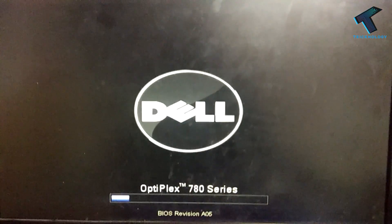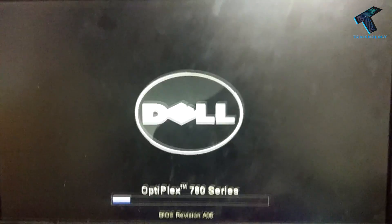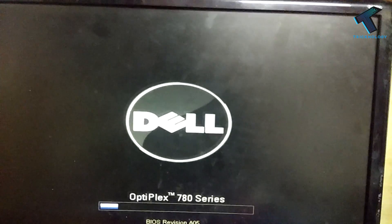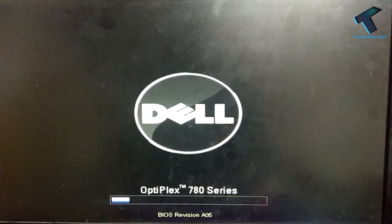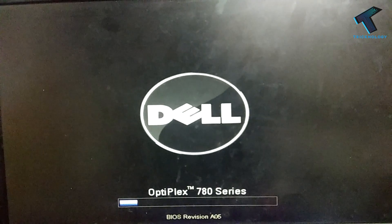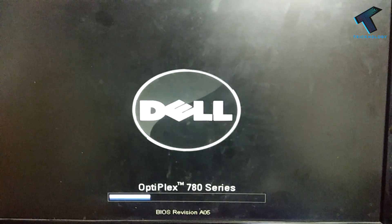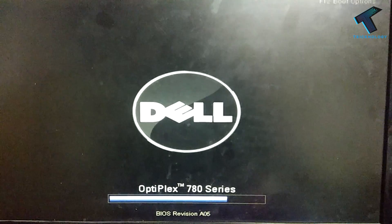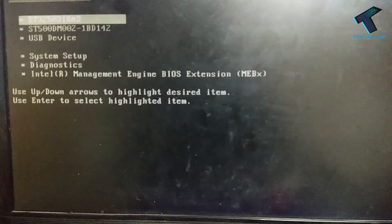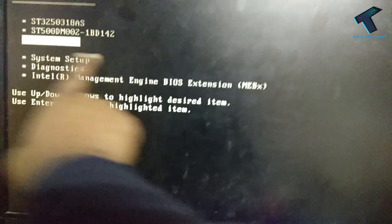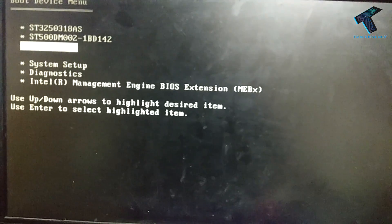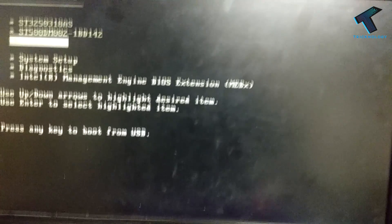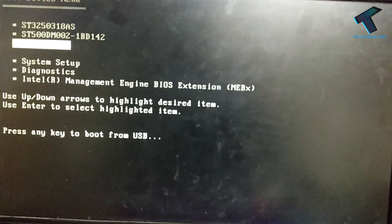Now you have to boot with your USB device. Choose USB from here, this USB. Now press enter. As you can see, press any key to boot from USB. I will press enter again.